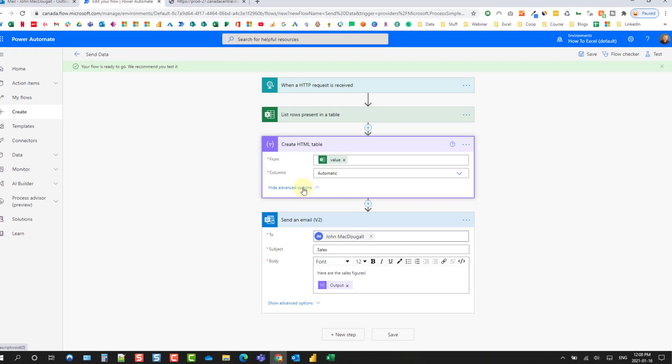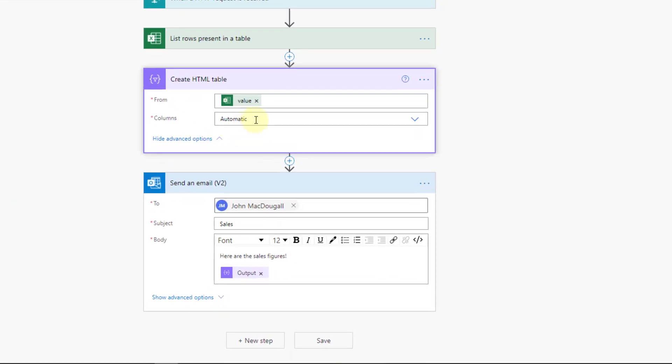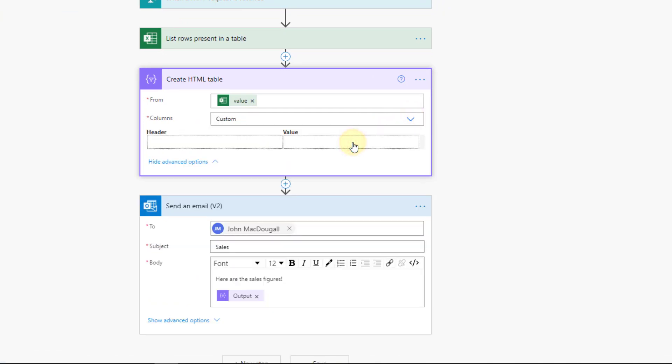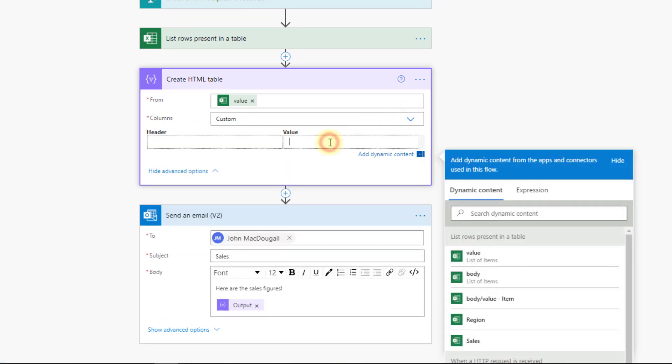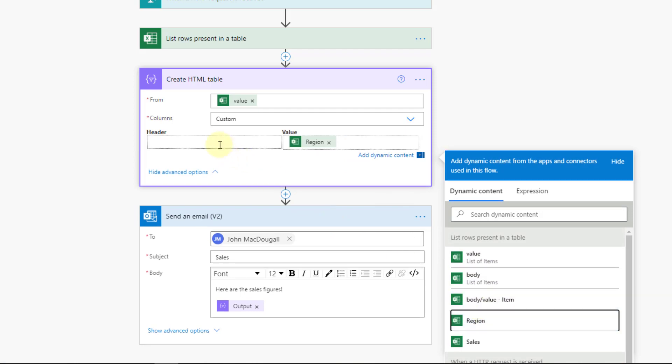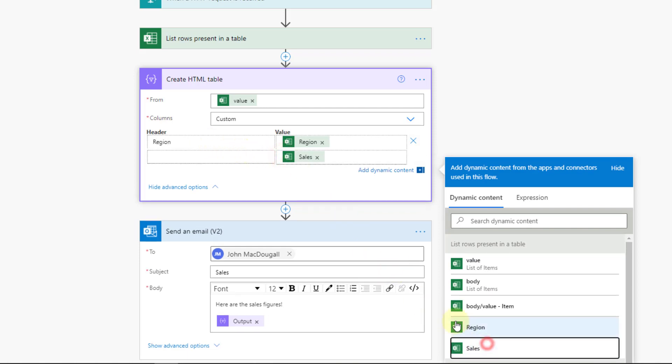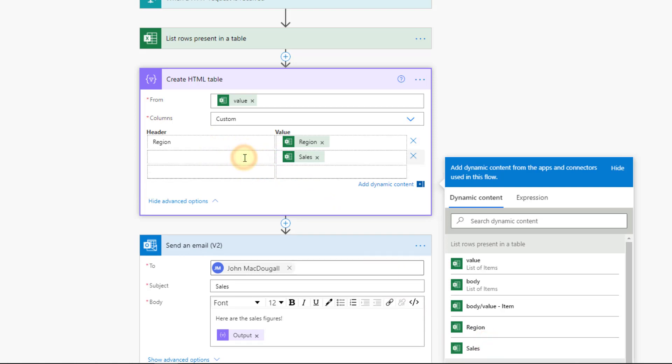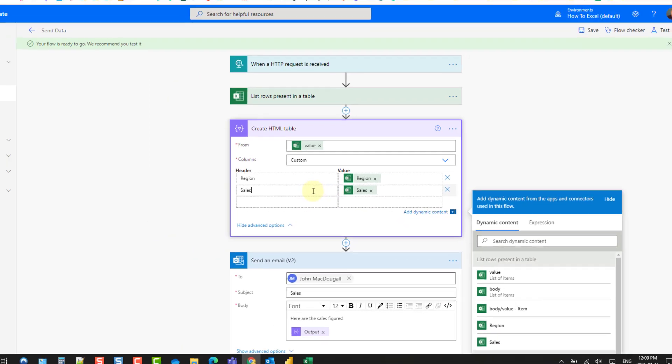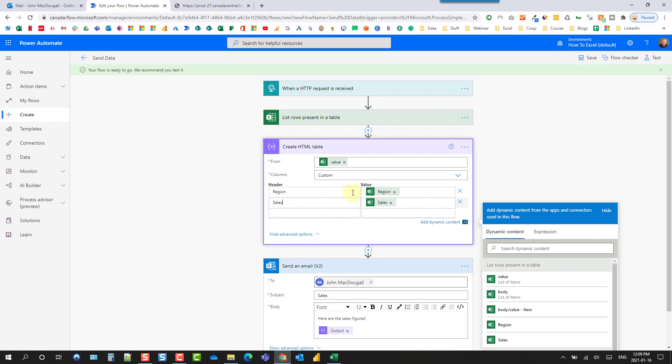HTML table action here. So instead of automatic let's choose custom and then here we're going to have the region and the column header will be region and then the second column we're going to have sales and we're going to call that sales.